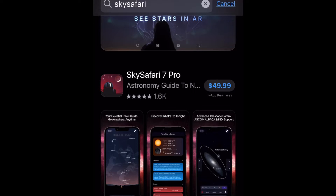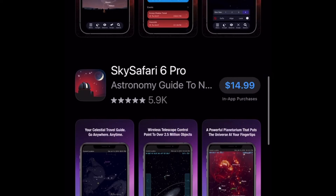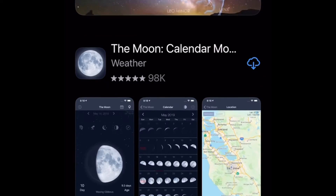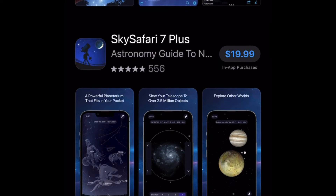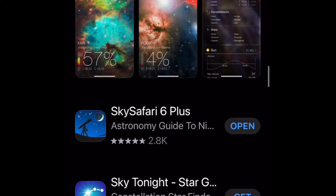The latest version is $50. This was on sale last week during the eclipse — I think it was $25, so it was 50% off. Just watch out for these to go on sale; they will go on sale occasionally. They also have SkySafari 6 Pro for $15, SkySafari 7 Plus for $20, and the version I'm using, SkySafari 6 Plus, which I believe was $5.99 when I bought it.